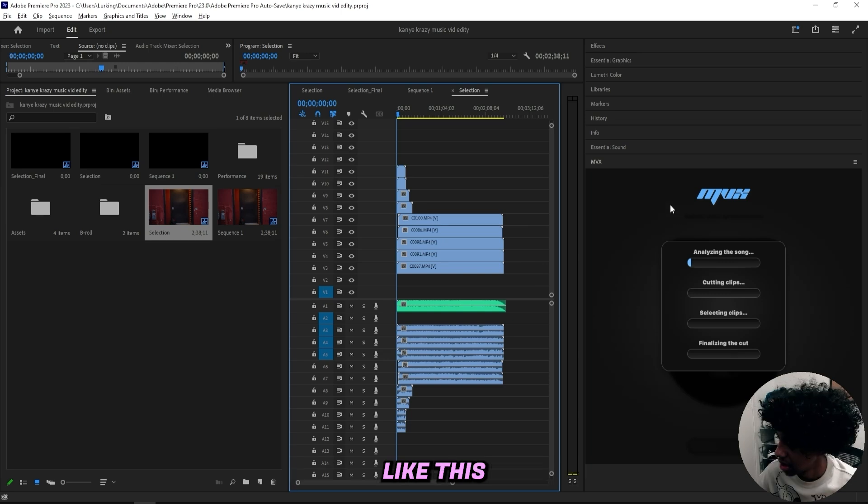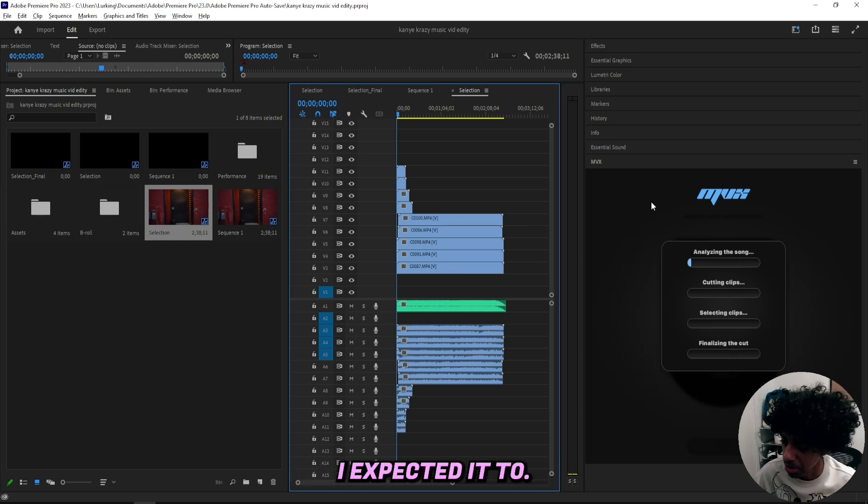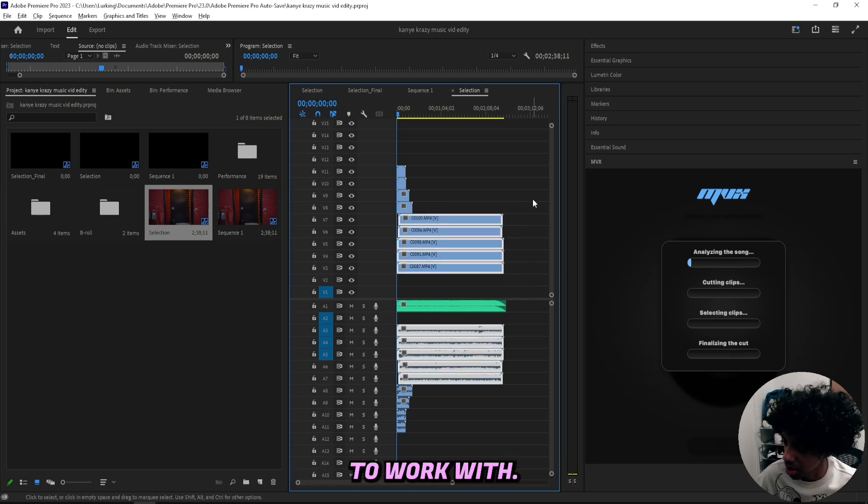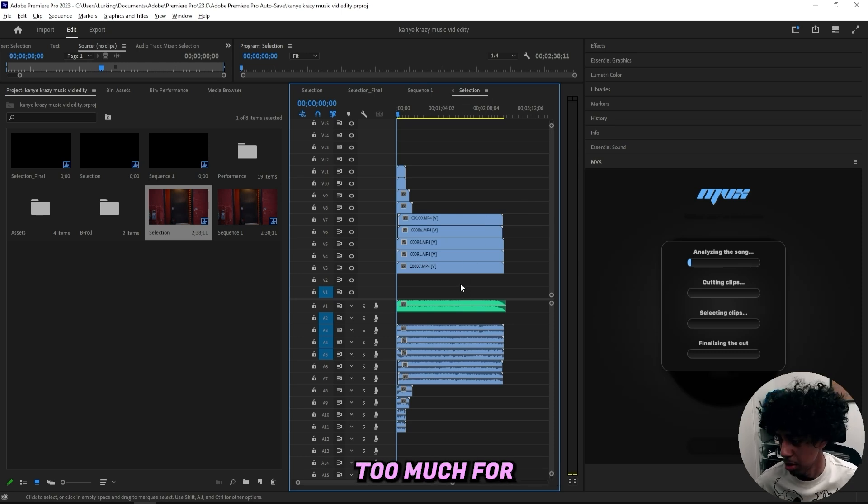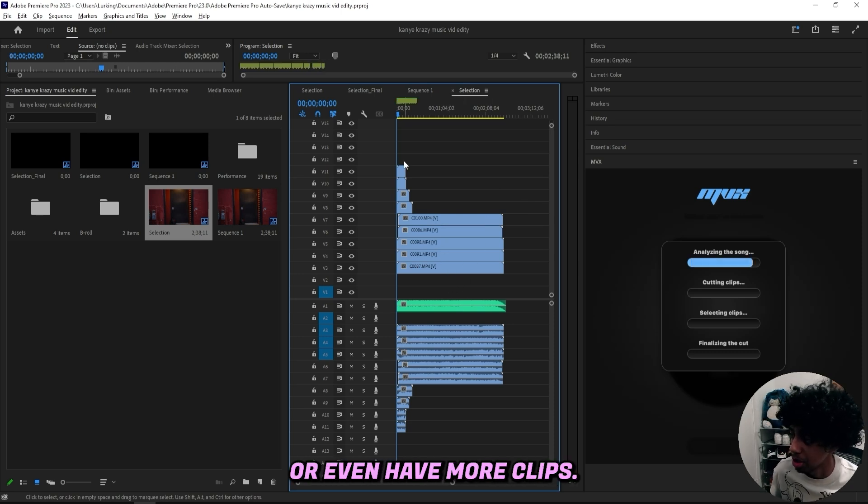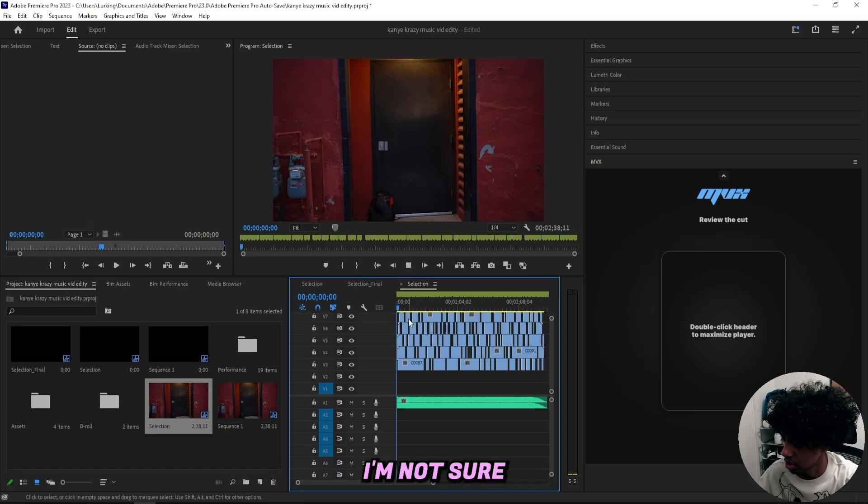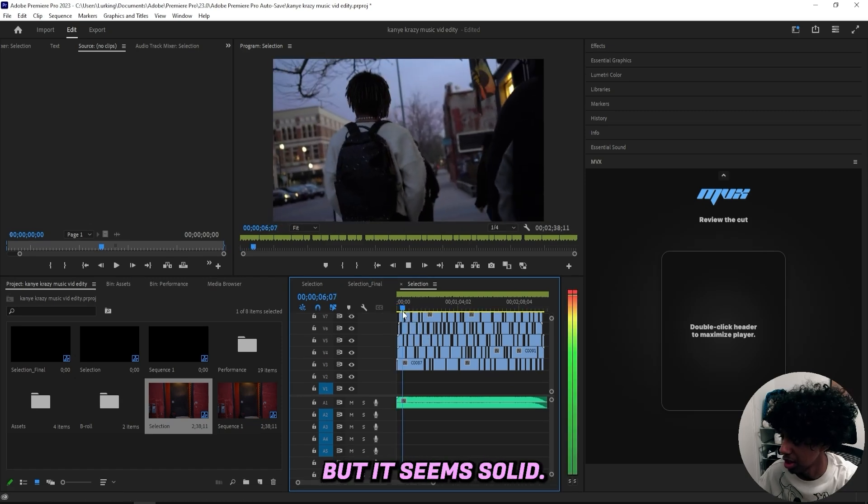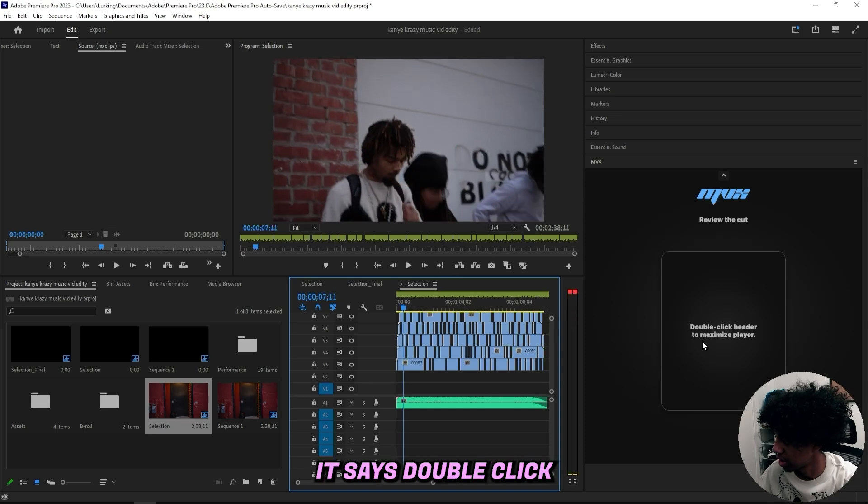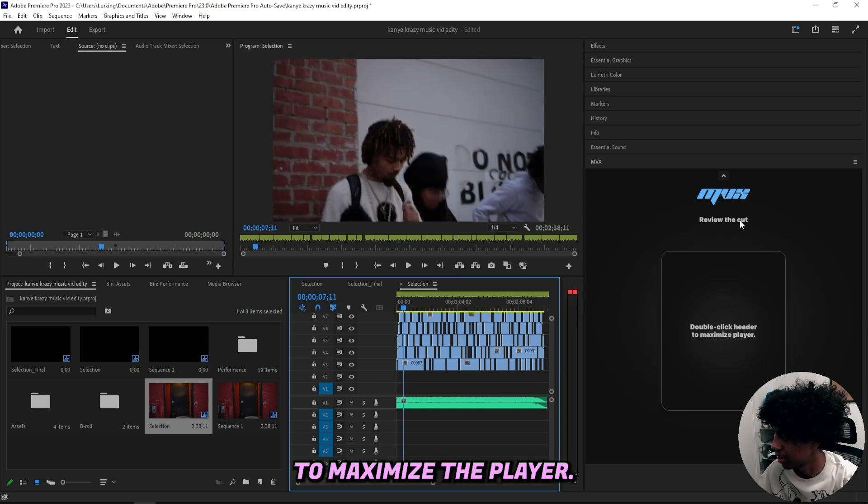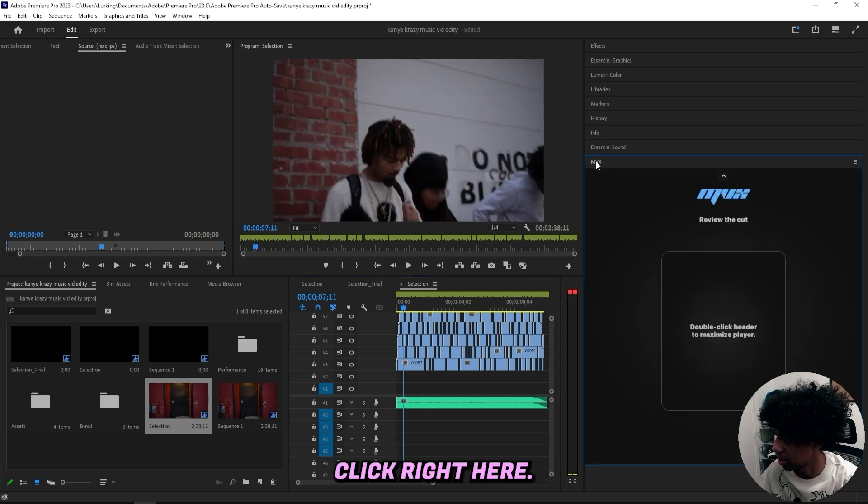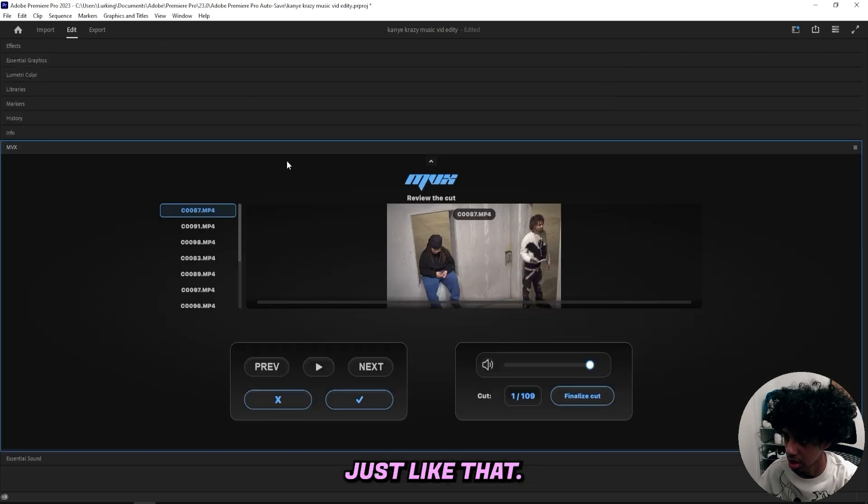Once again I'll let it load for a couple minutes. This actually didn't take as long as I expected it to, maybe because I don't have too many clips to work with. It's like five performance scenes which isn't too much for a music video, so I guess it could take longer if I have more clips. Now I got a cut right here, I'm not sure if it's good I haven't checked it out yet but it seems solid. Right now it says double click the header to maximize the player so I'll double click right here, yeah just like that.